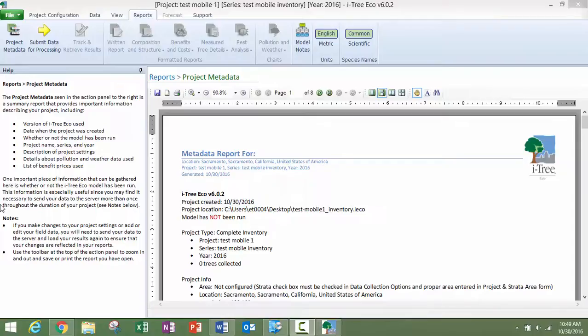In the first two videos, we set up a project, submitted it to mobile, and then I showed you how to input the data into the mobile data collector form.